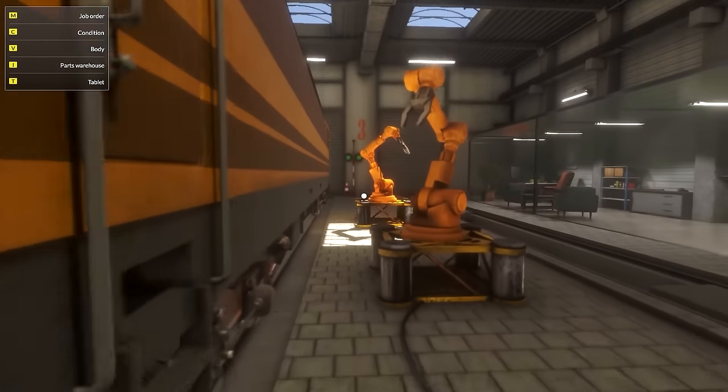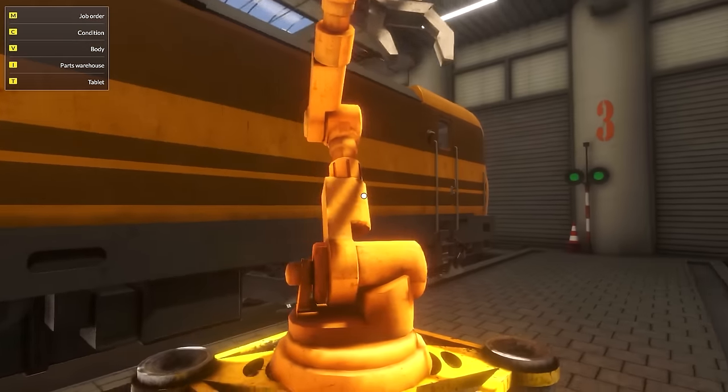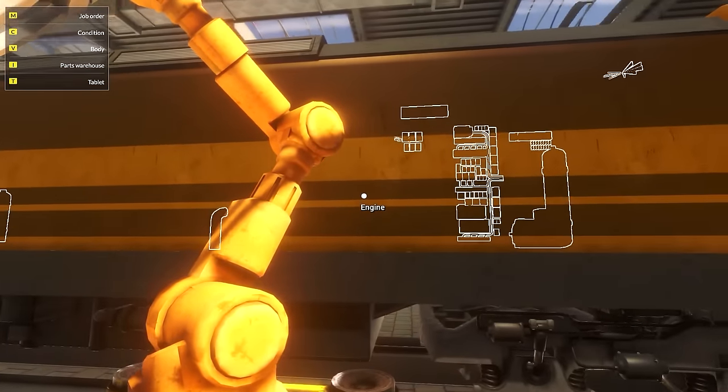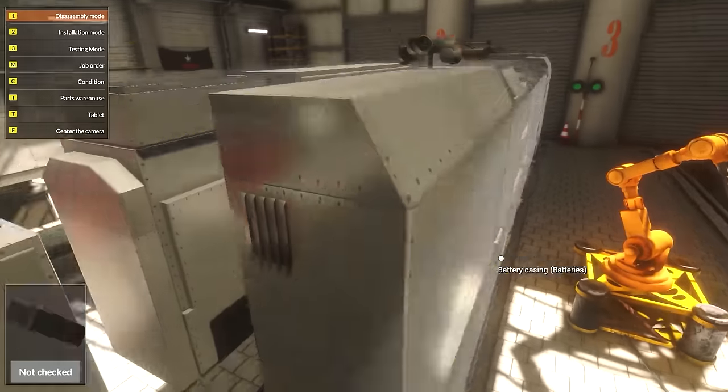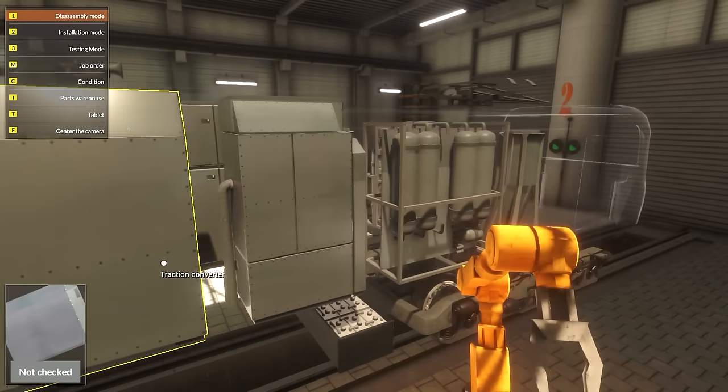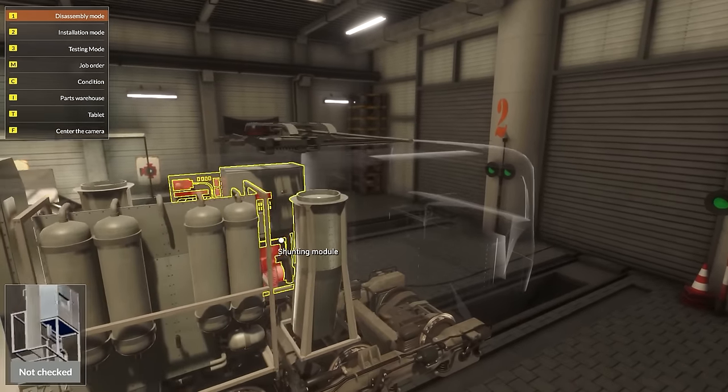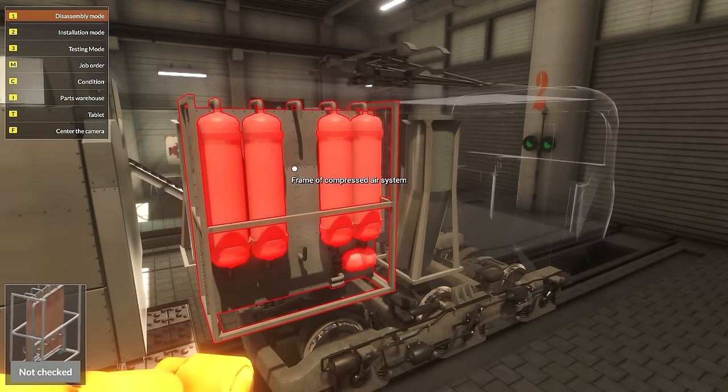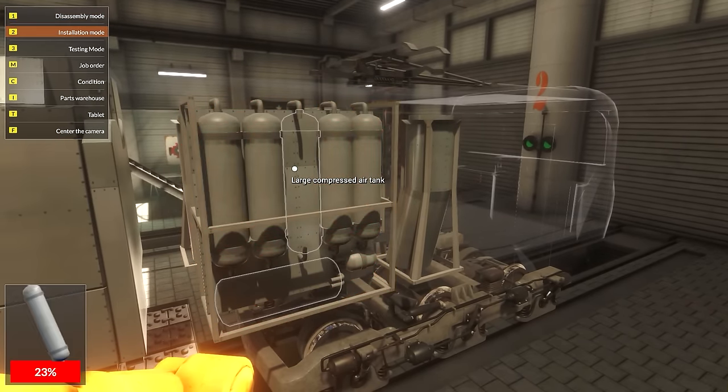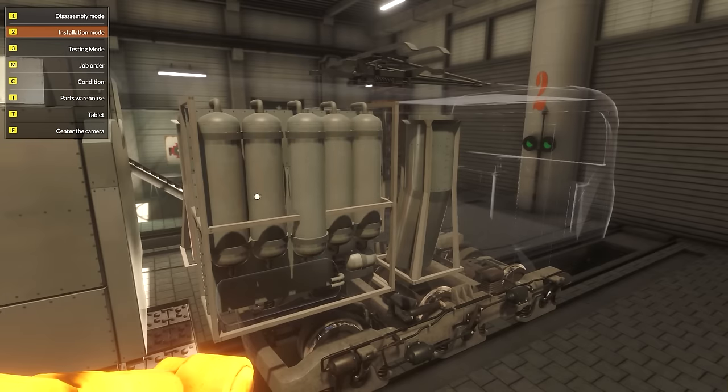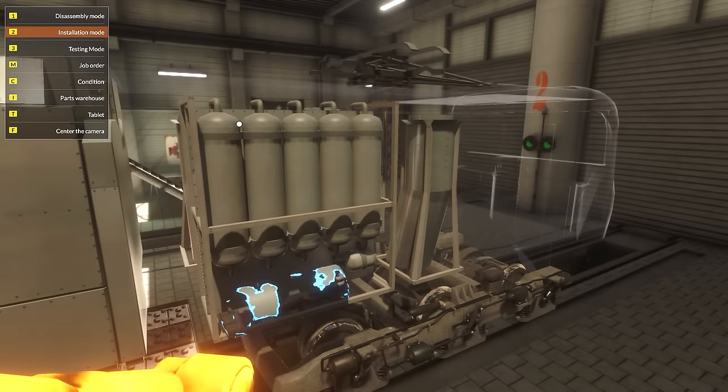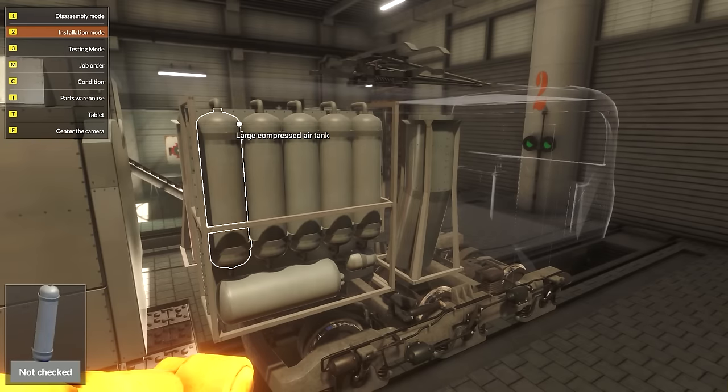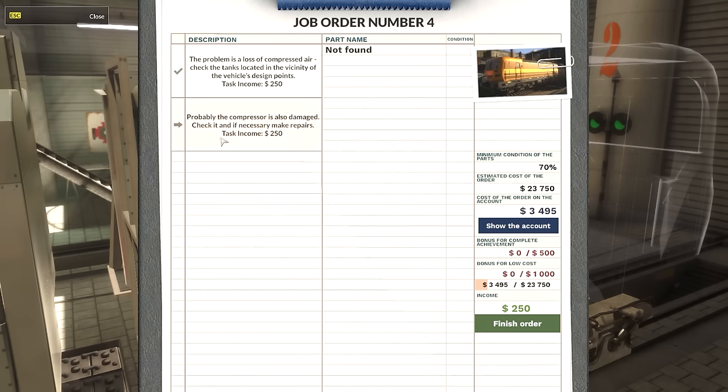Let's see here. Installation mode. Get this back to place and this back to place. Work order? Pretty much completed, I think. No, it's not. Look at that - probably the compressor is also damaged.